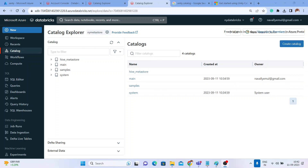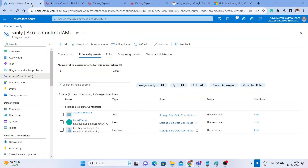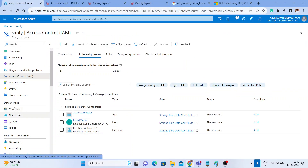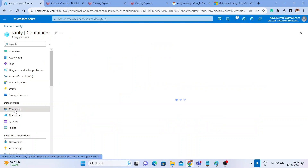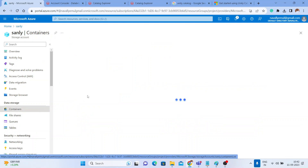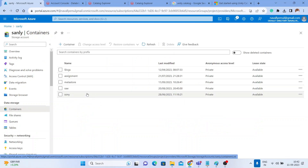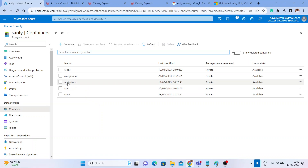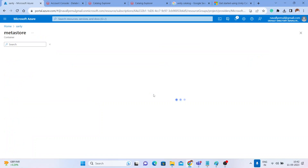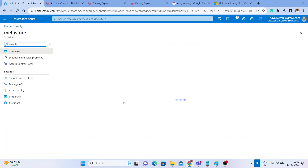Now I just wanted to show you — the moment we created a Unity Catalog, let us see what is happening inside our Azure containers. Let me go to the containers. We created a new container for this called 'meta-store'. Let me click on the meta-store.